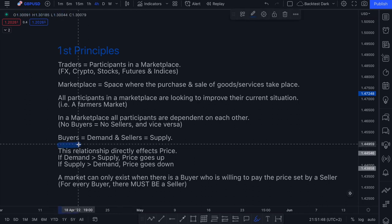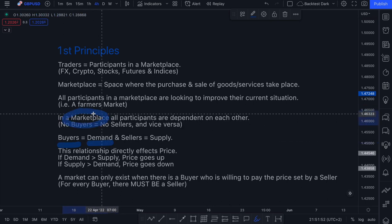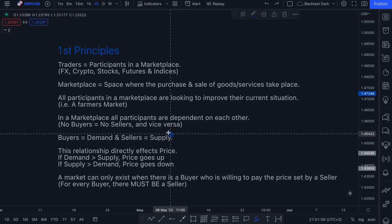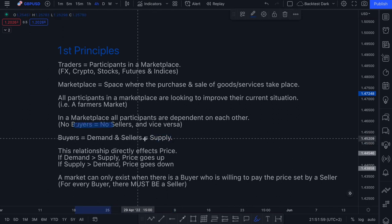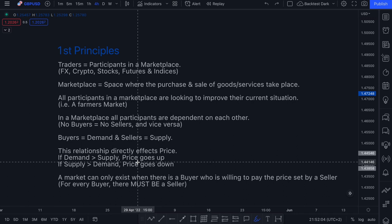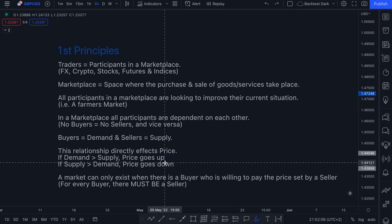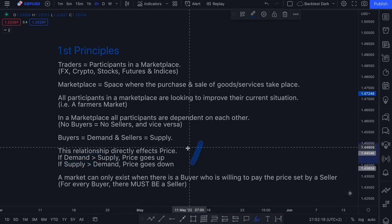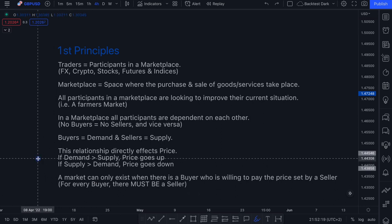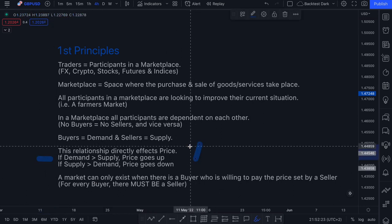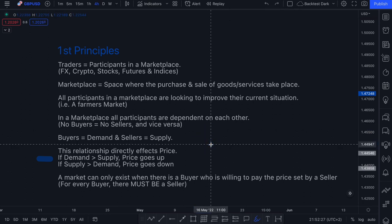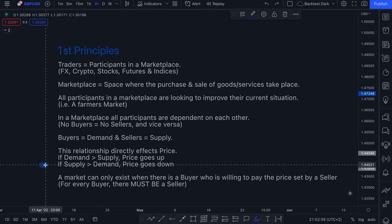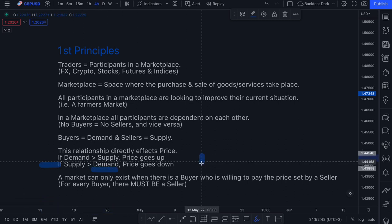Buyers introduce demand into your marketplace, and sellers introduce supply. This relationship of buyers and sellers directly affects price. If demand is greater than supply, then your price goes up — because buyers will be more willing to pay a premium for whatever it is they want to purchase, because the need is there. Subsequently, if your supply is greater than your demand, price will go down.